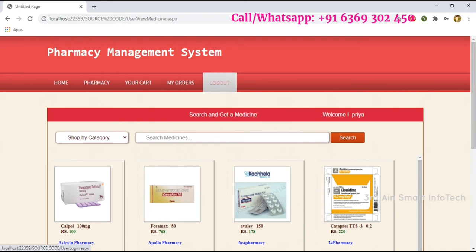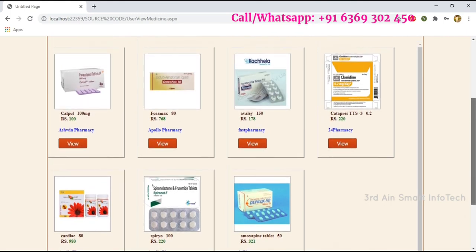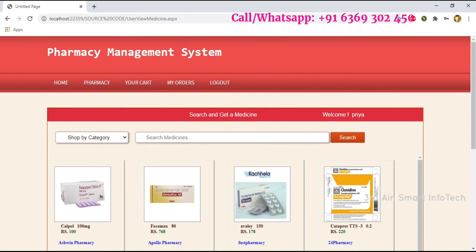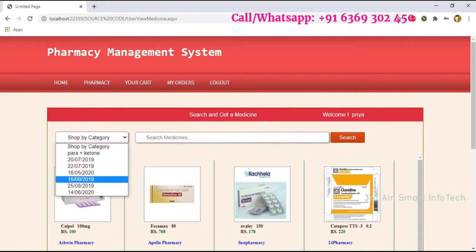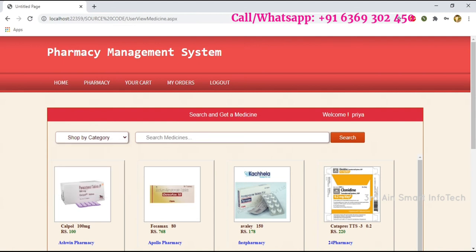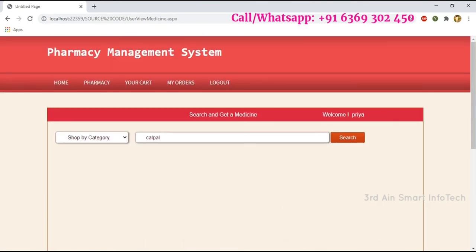This is the home page of the user. The functions are: Pharmacy, Your Cart, My Orders, and Log Out. This is the form page where the list of drugs is shown with details. The user may also search for medicine by choosing a category and entering the medicine name.